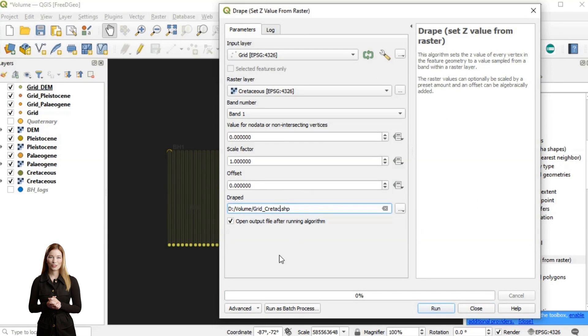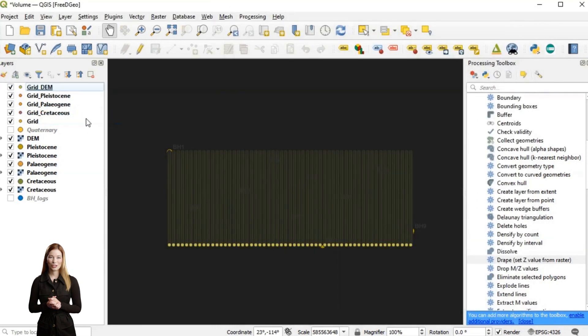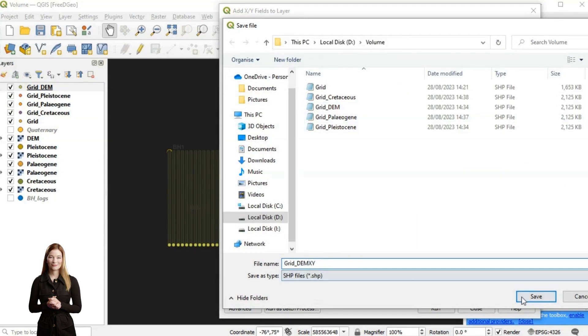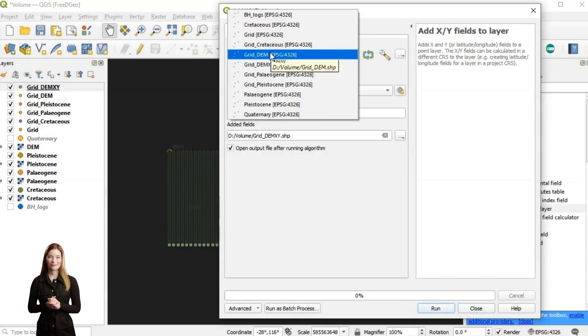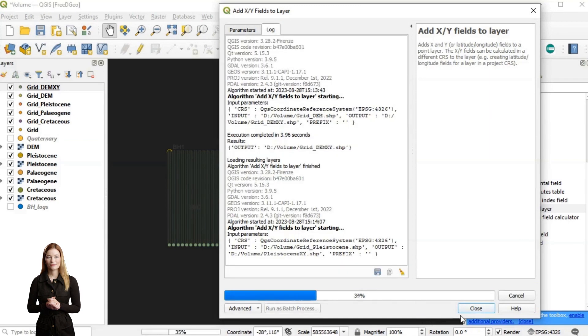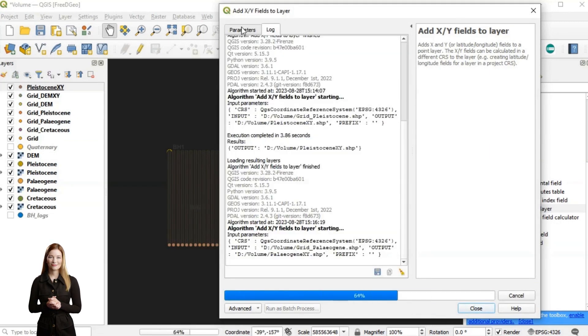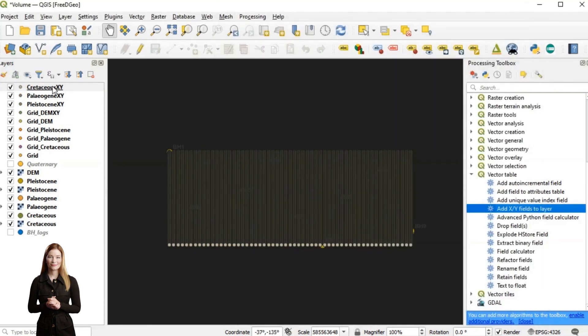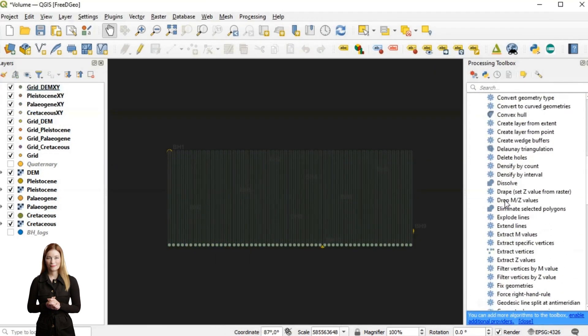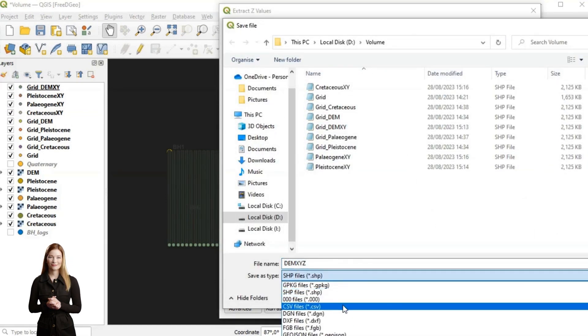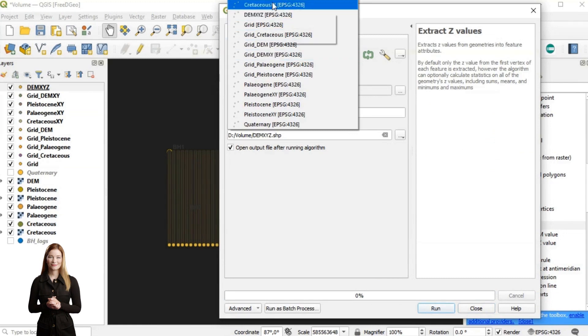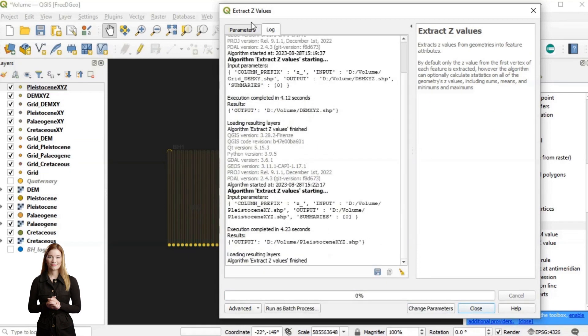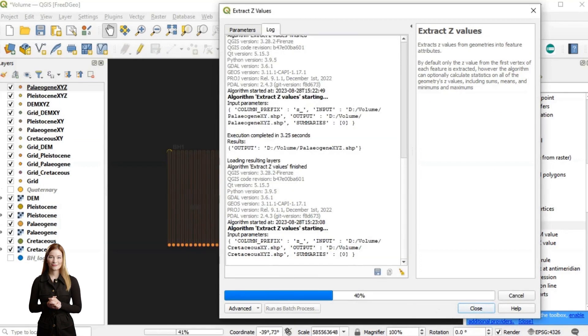When the shapes with points representing strata boundaries are ready, I will export XYZ values and attribute fields.